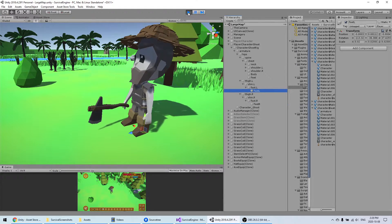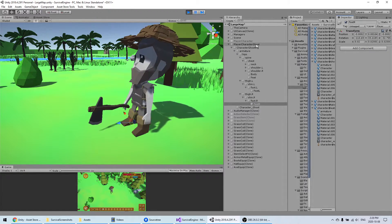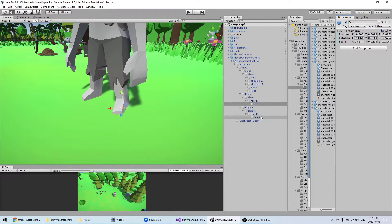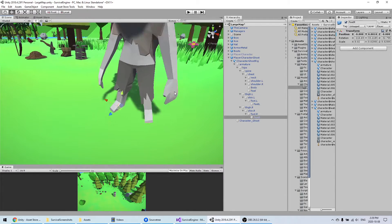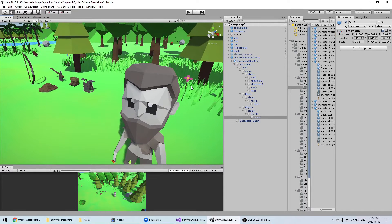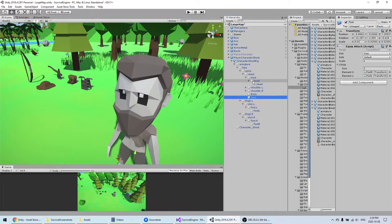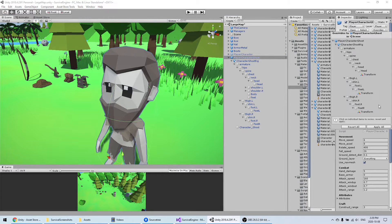The only problem is that if you leave play mode you will lose all your changes. What I do sometimes is just copy the component and then adjust it outside of play mode. I'll also bring the hat down a bit since I saw it was too high. Then apply the prefab.